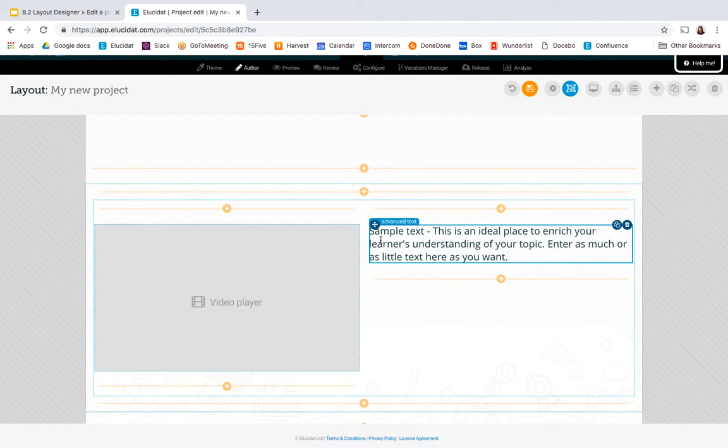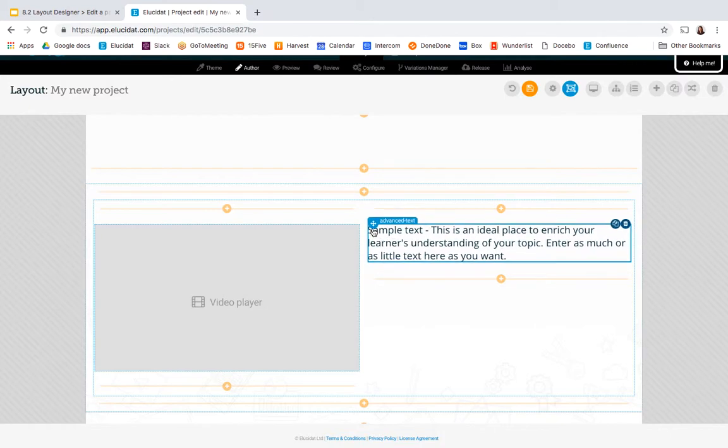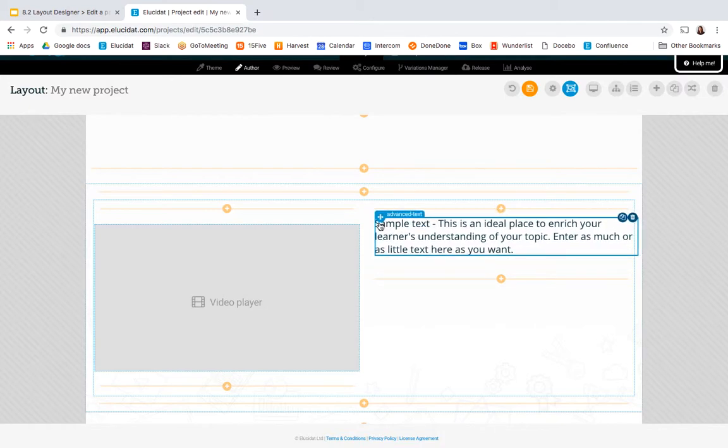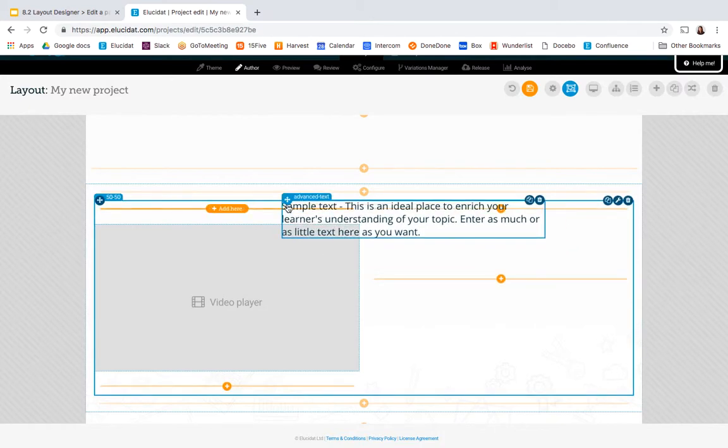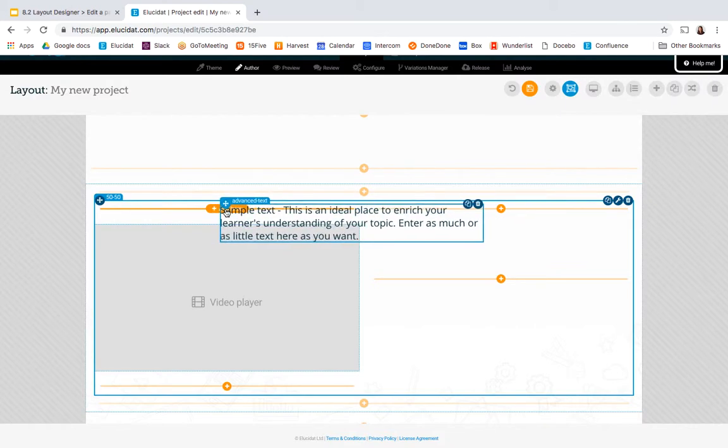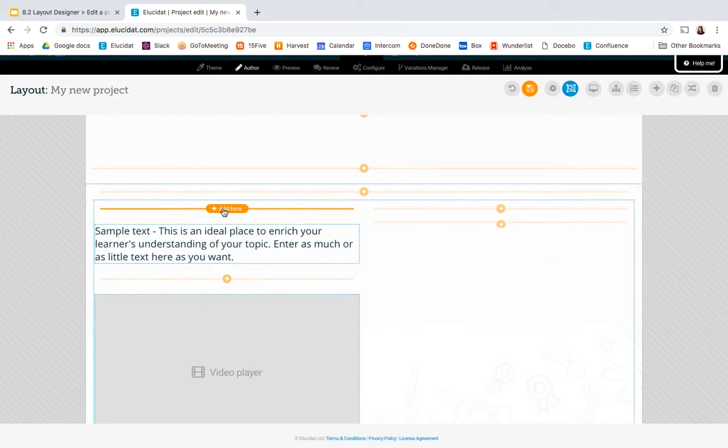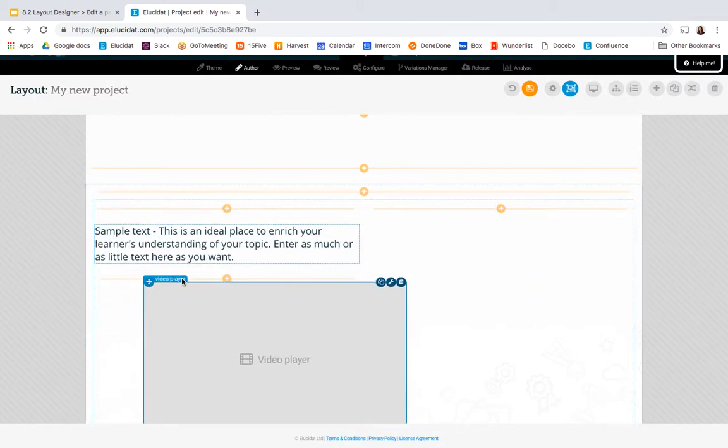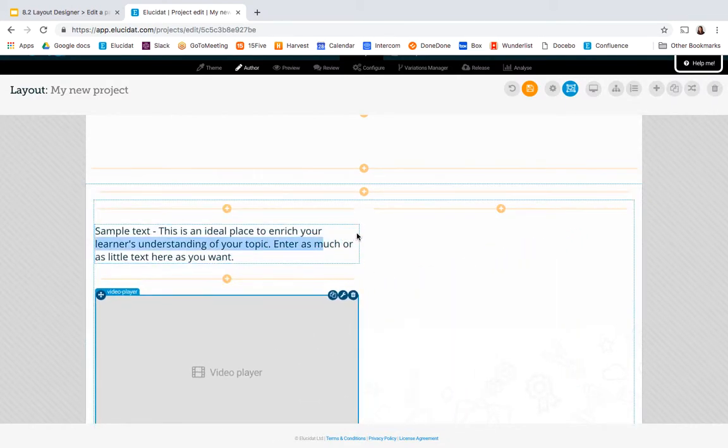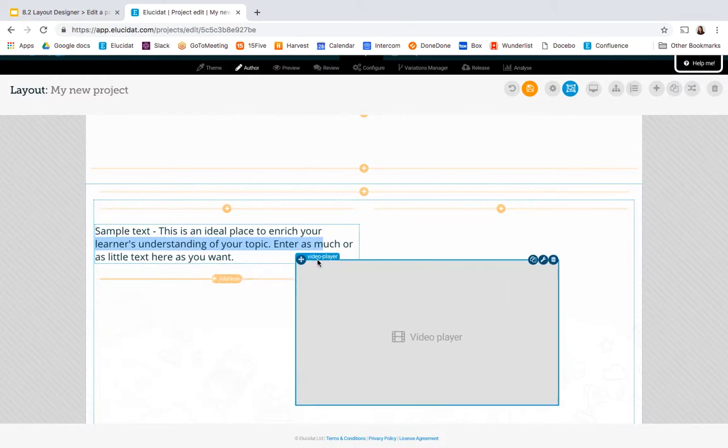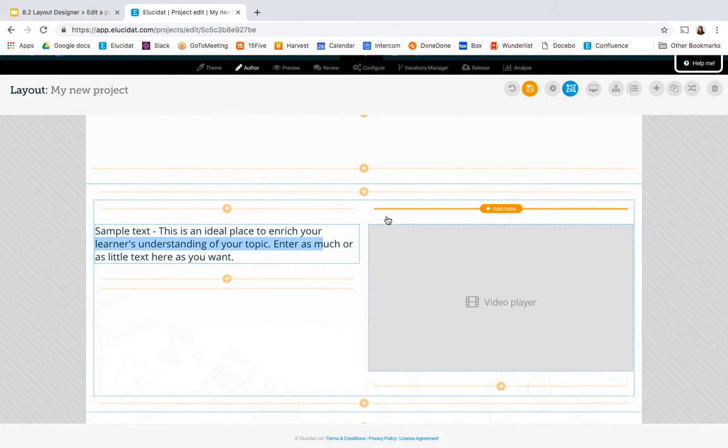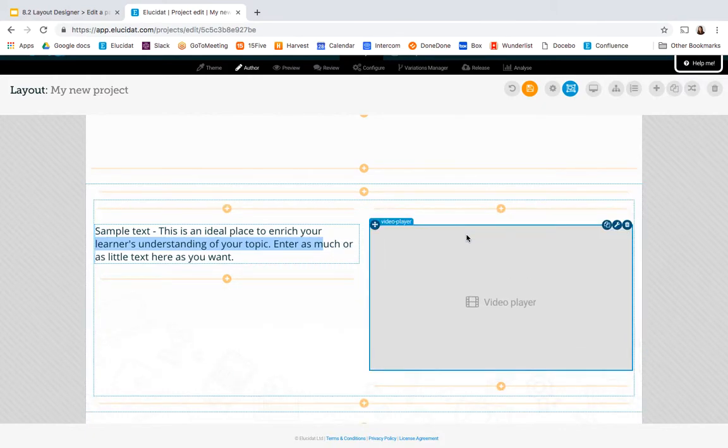If I wanted to adjust this layout further I can do things like move elements around so I could drag this text box over and drop it in this column for example and swap the video over to the right so you can move things within Layout Designer really quickly.